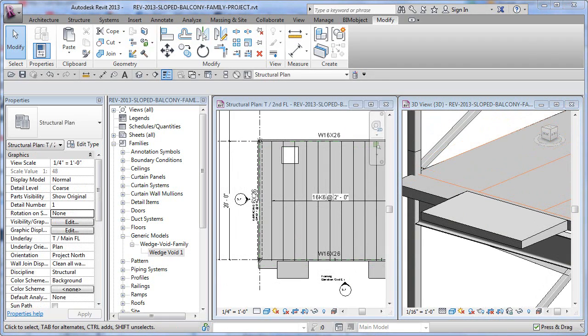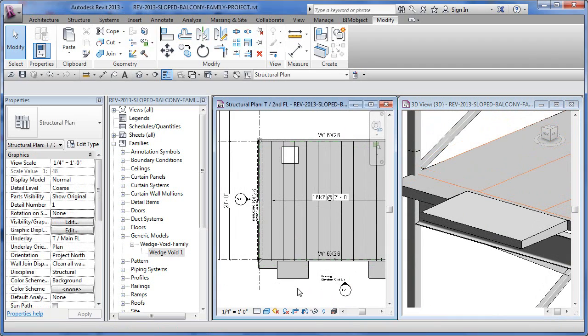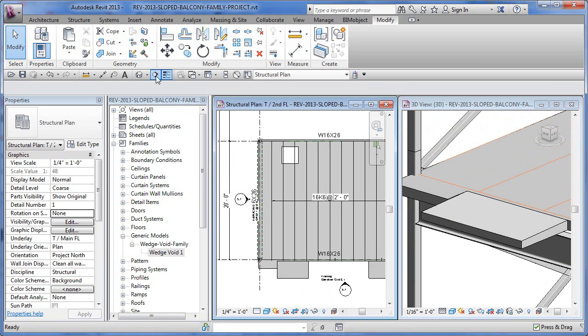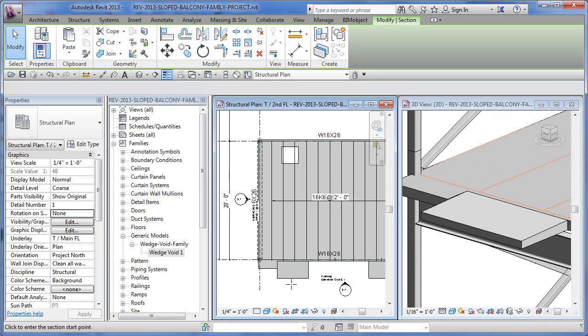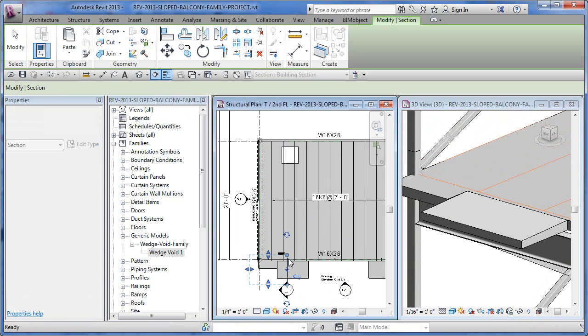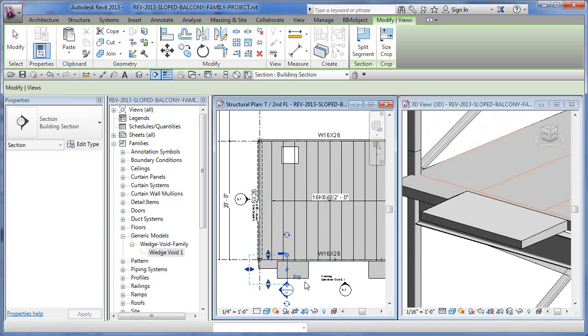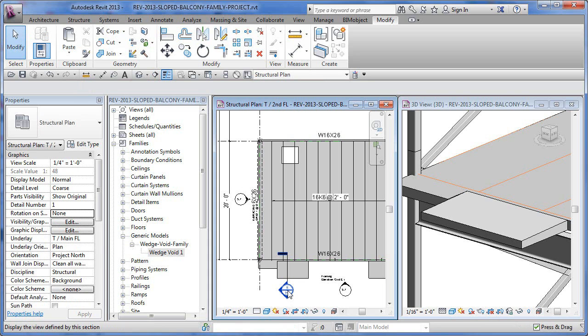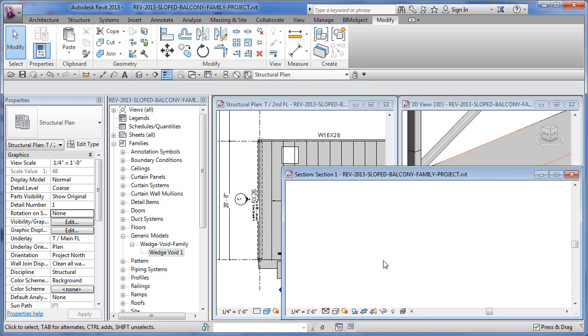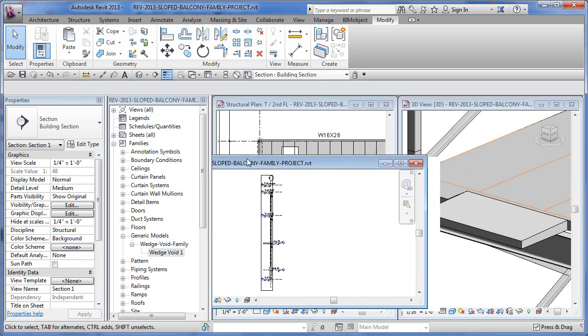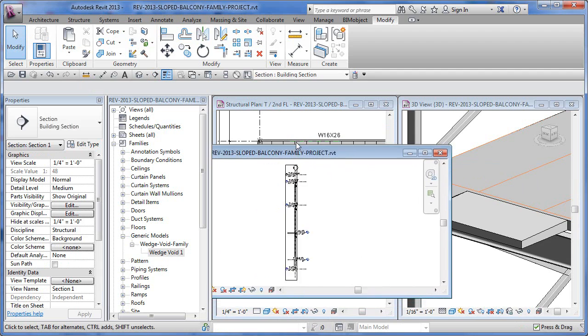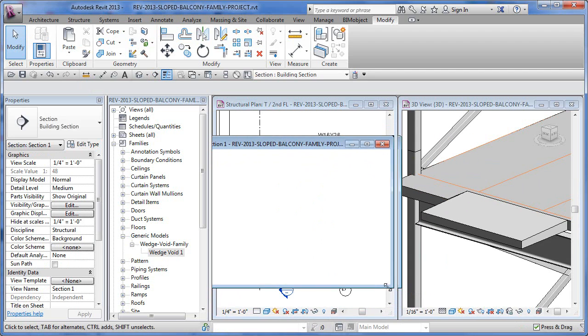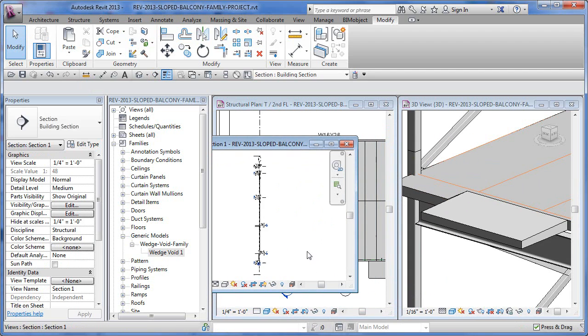And the last thing we probably want to do is a little section through here to show our detail, which is really what it's all about. So let's go up and just grab our section tool. Draw a little section in there. Do we want to see as far as the column? Why not? Double click. Opens up that view.